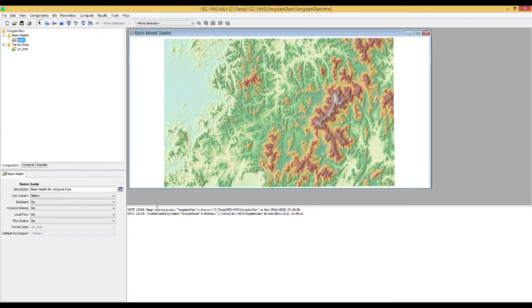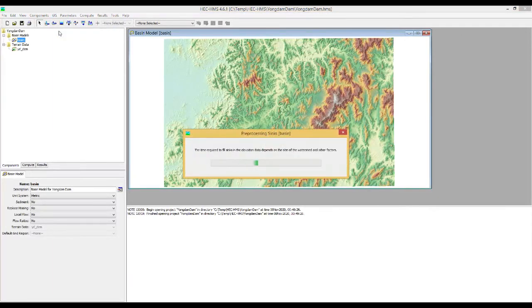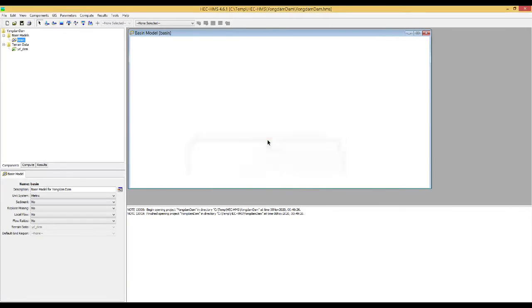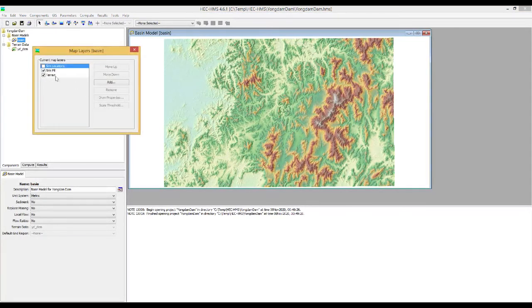If you go to this GIS tab and click it, you can see these two preprocesses are activated. Firstly, you need to click the preprocess option. If you click, you can see the status window for preprocessing for the sinks. After that, you can see the processed terrain data. If you click on the map, you can see the map layers, including the original terrain data and the fill-sink terrain data.